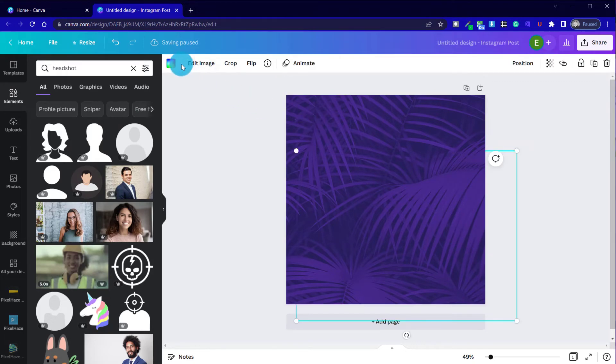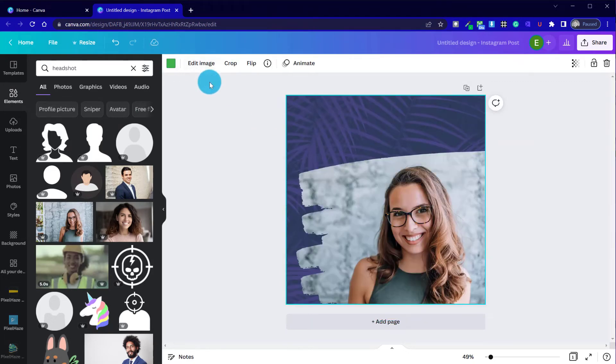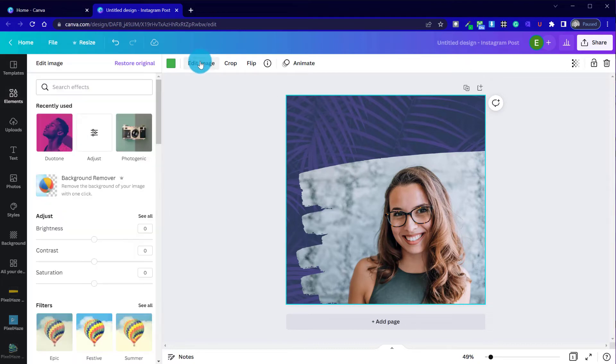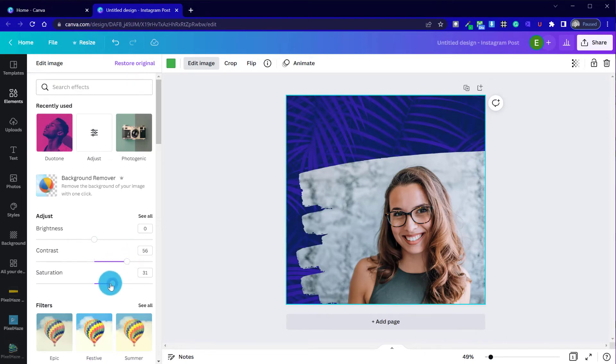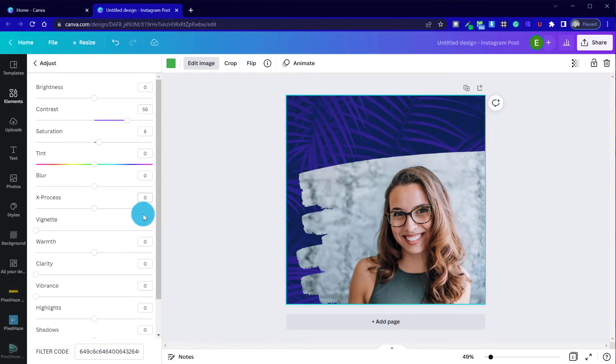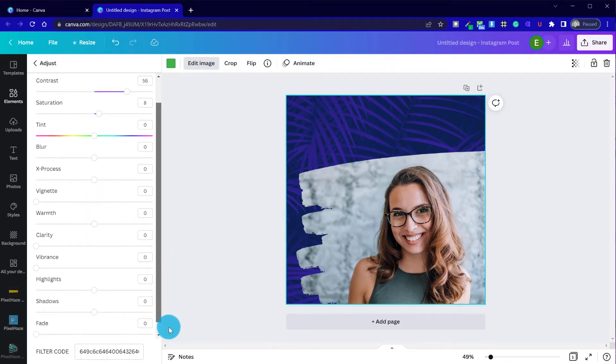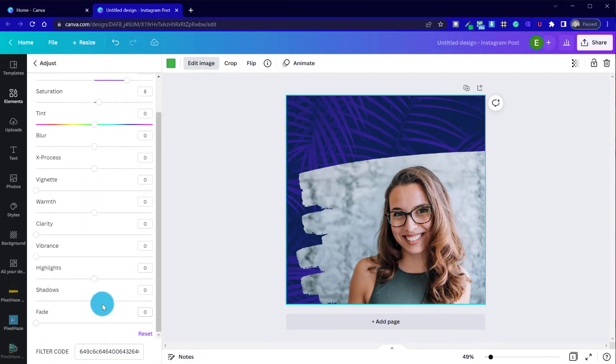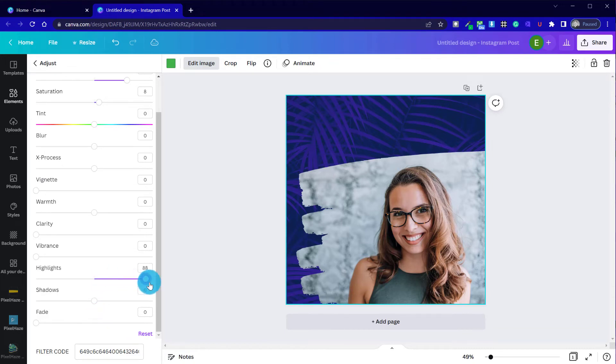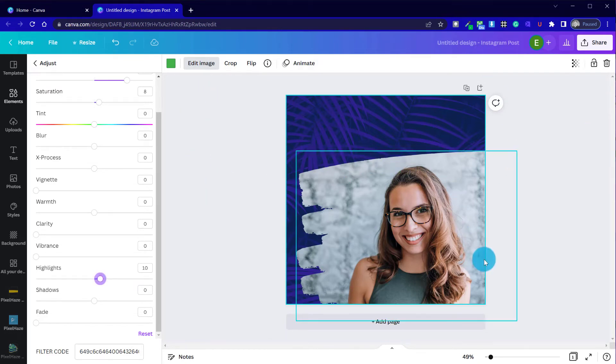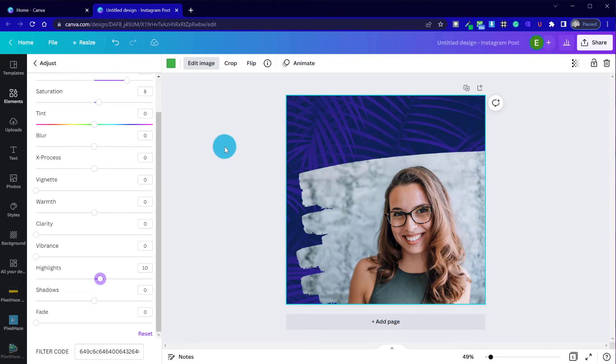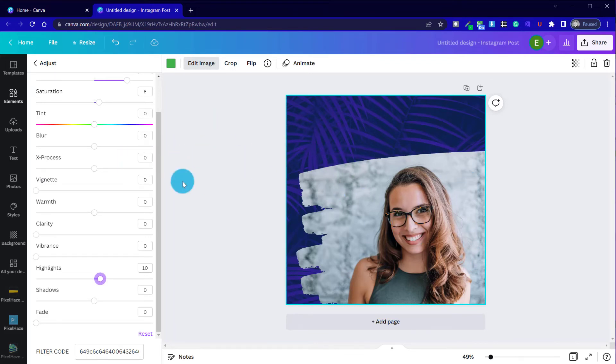And our final step then is to bump the contrast up once more. Potentially tweak the saturation if we're finding that it's just a little bit too dark. And we can just bring the highlights out again a little bit more. So now we've got our image in place. We've got our backdrop. And we might need to just add a title.